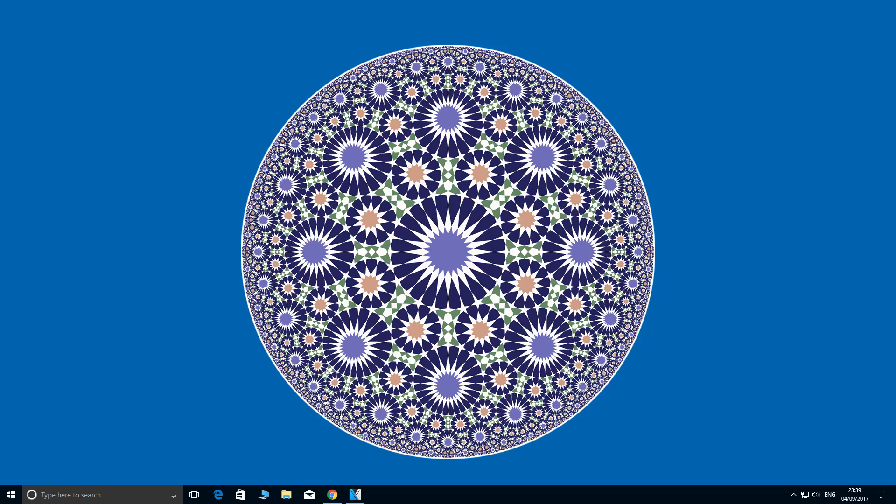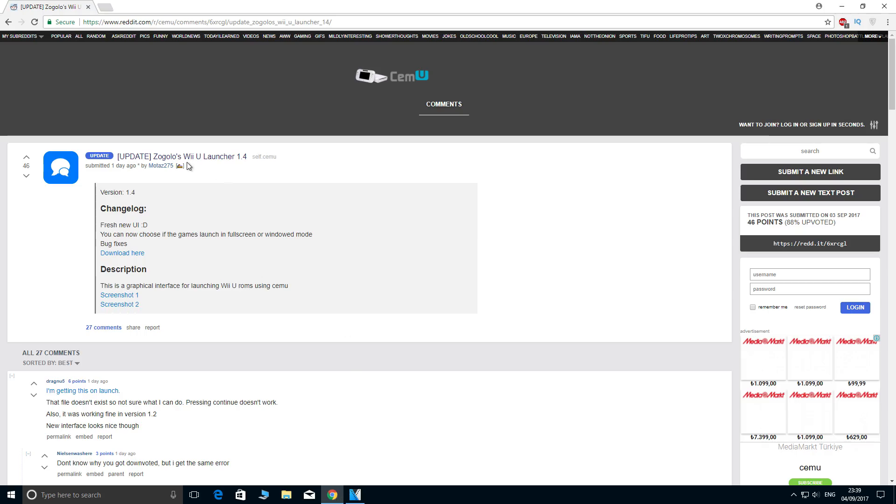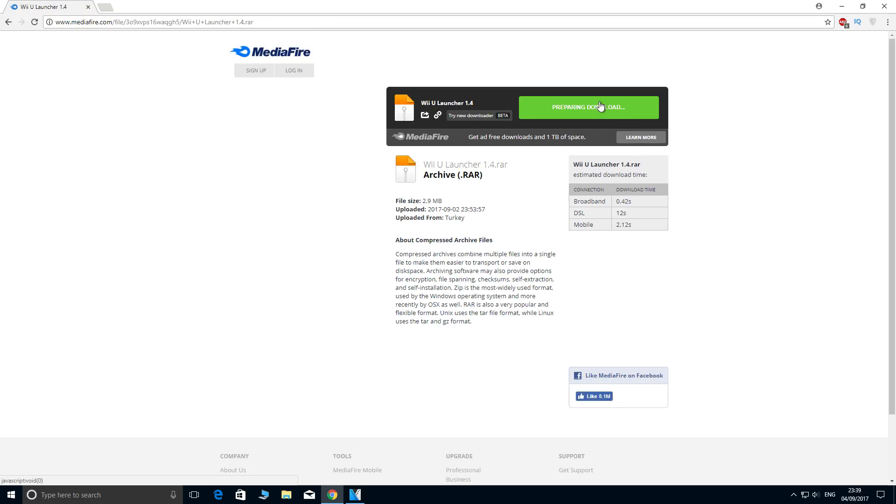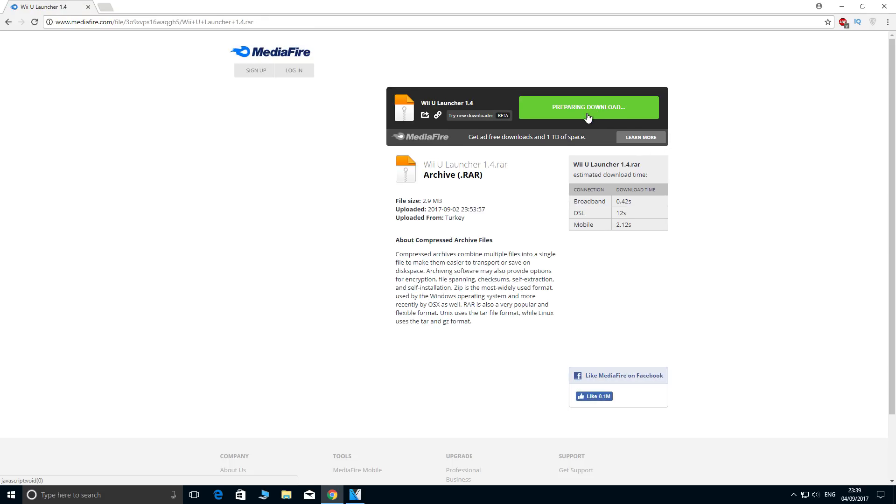So let's start with the Reddit thread. Credit to Motaz for this thread, it's called Zagolo's Wii U Launcher 1.4. Now let's download it here, it's going to direct us to Mediafire. So let's download the file.